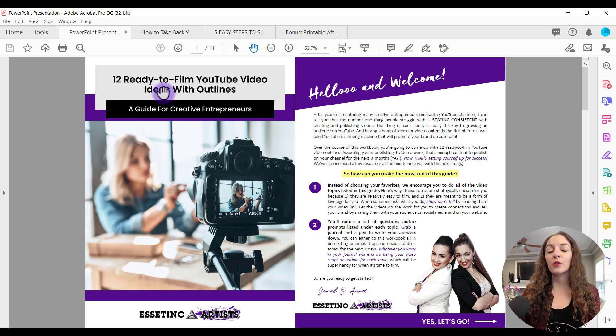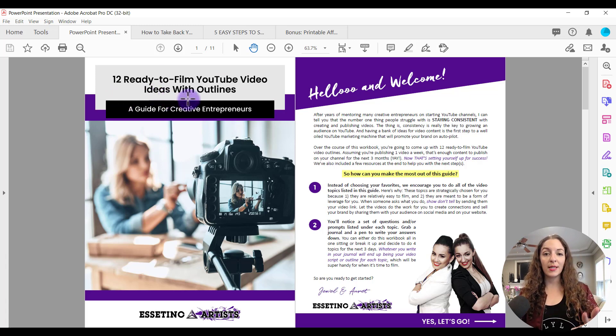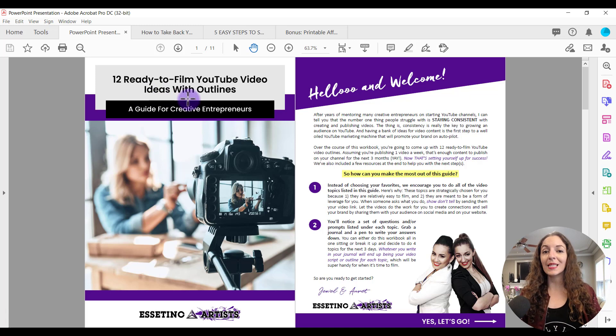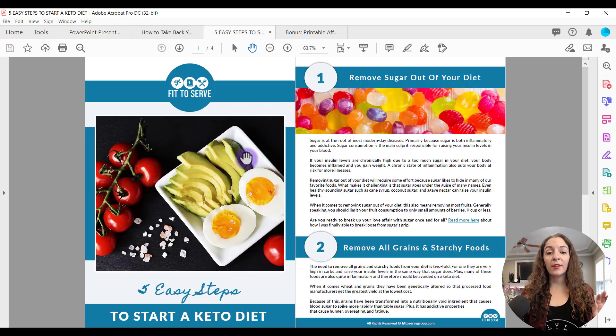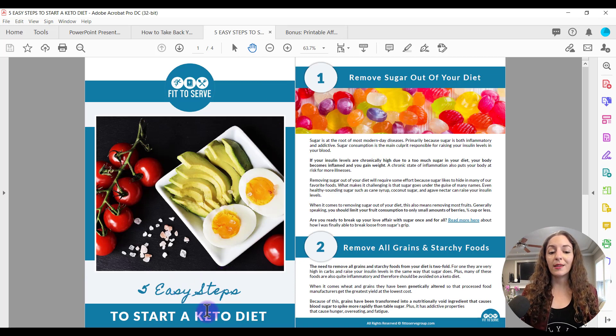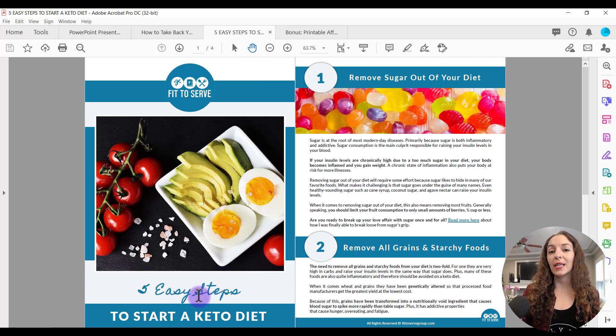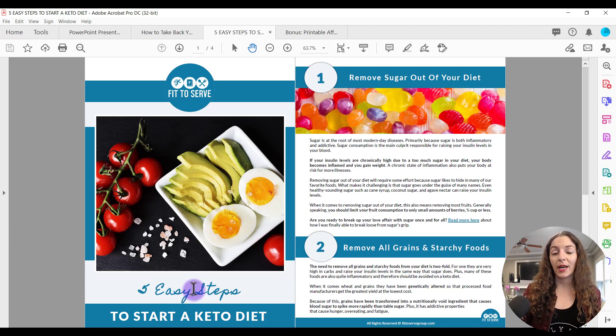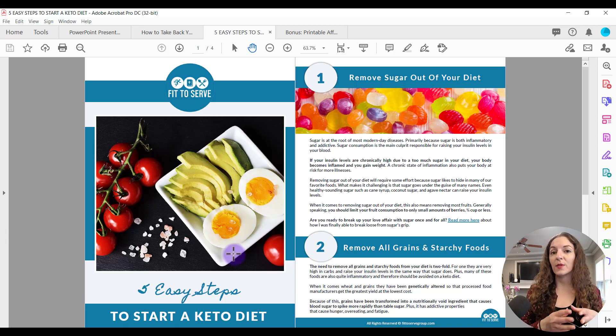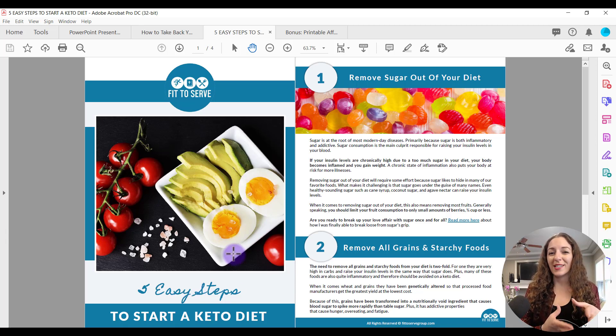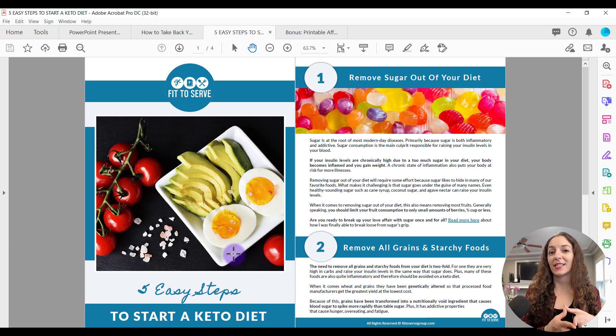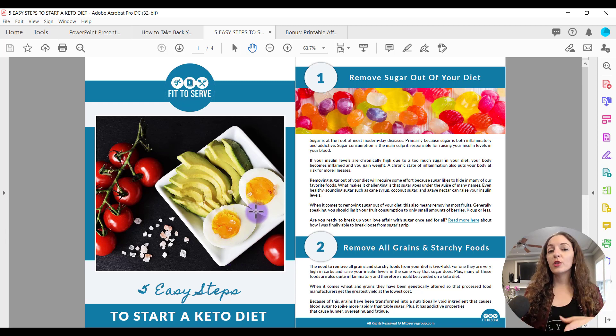So for here, you can see we give 12 ready to film YouTube video ideas so that our audience can go and easily create content for their YouTube channel. Over here you see this client of mine created a lead magnet, five easy steps to start a keto diet. Because that's what she does is help people start keto diets and walks them through the whole process. Her audience is very interested in that beginning part of it. What is that like? What are some steps that I can take to just get started in moving in that direction?